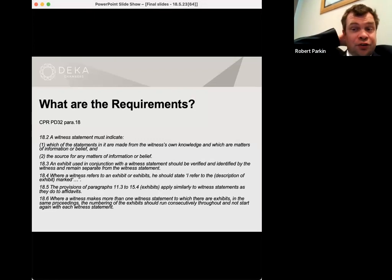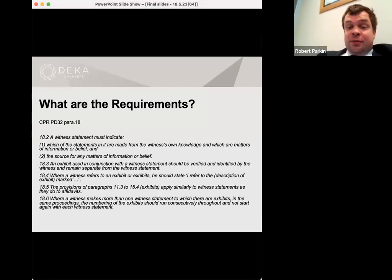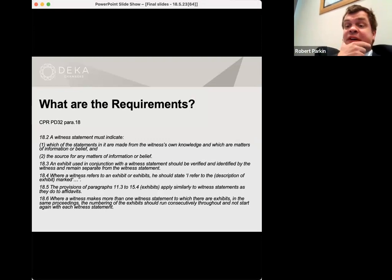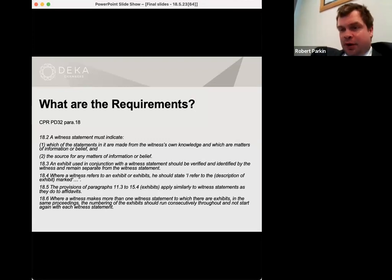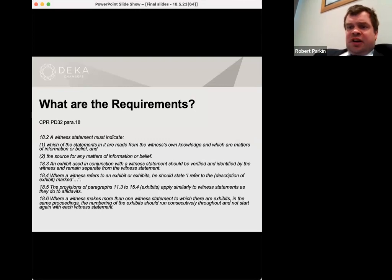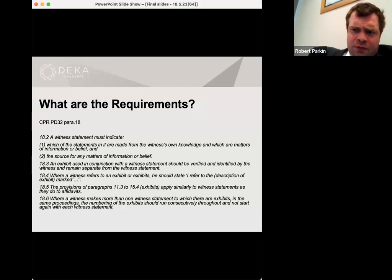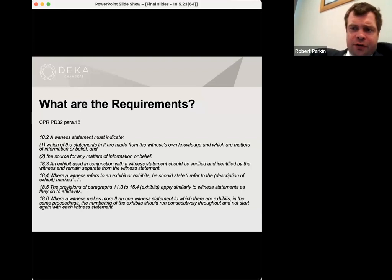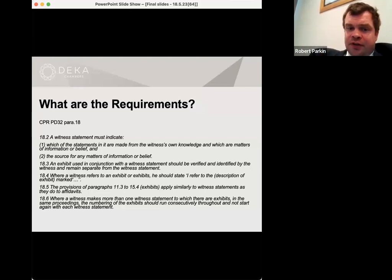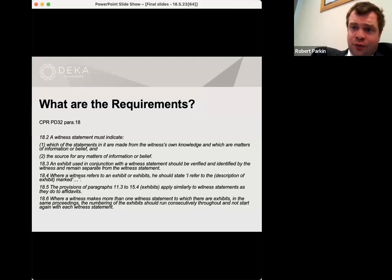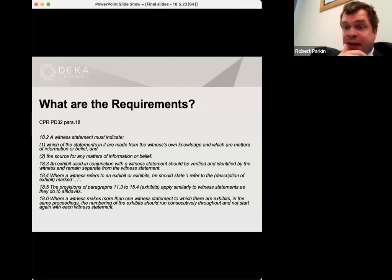The witness statement must indicate which of the statements are made within the witness's own knowledge and which are matters from information or belief. So far as possible the statement should say these are matters within my own knowledge, except for material gleaned from reading such and such an archive, or from perusing these emails, or 'I believe but don't know that the following is true.' It's more a good practice requirement than anything else. Paragraph 18.3 relates to the requirements for exhibits, and 18.4 through to 6 sets out how exhibits and witness statements should be managed.